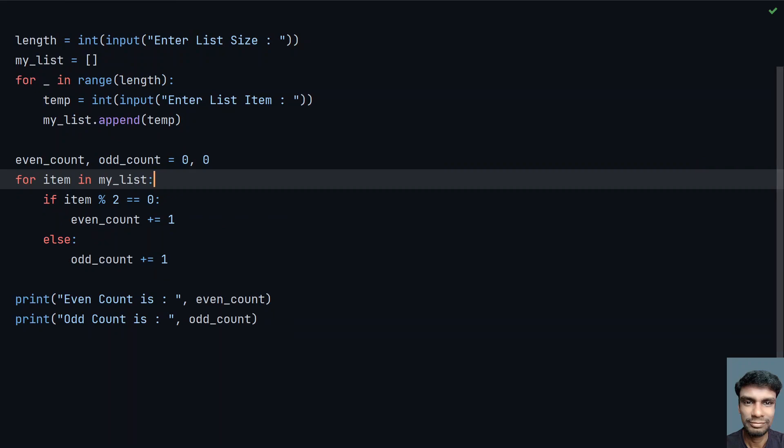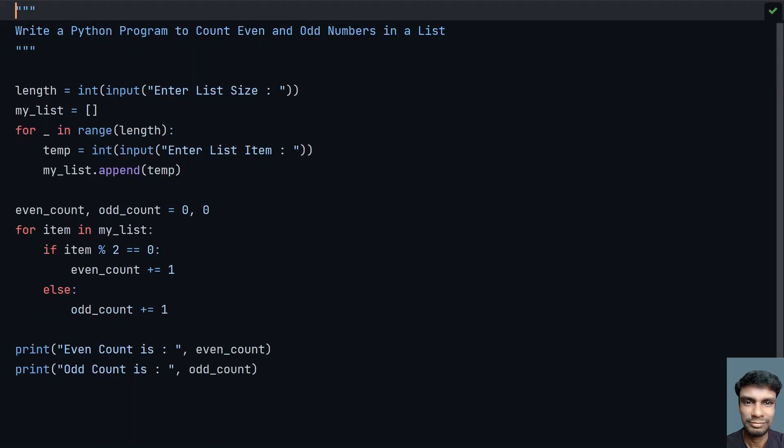So this is the complete program to count even and odd numbers present in a list. That's it in this video. Hope you liked it. Thank you for watching. Bye.